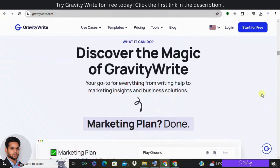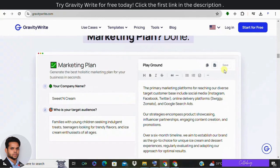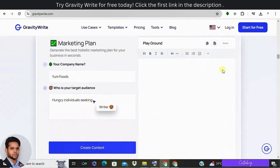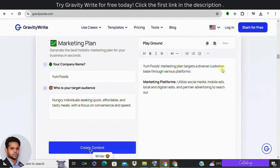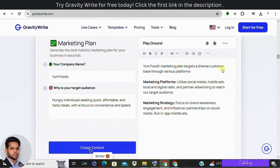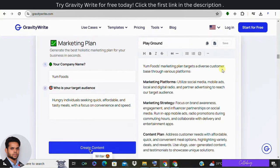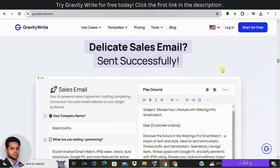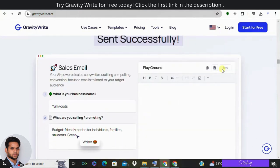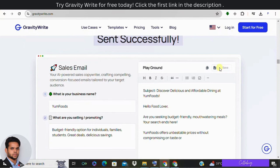Well, GravityWrite is an AI tool designed to help you create high quality content for blogs, advertisements, images, and social media in a matter of seconds. With its advanced algorithms, GravityWrite takes the guesswork out of content creation. And even if you are a novice writer, this tool can help you produce professional grade content effortlessly.